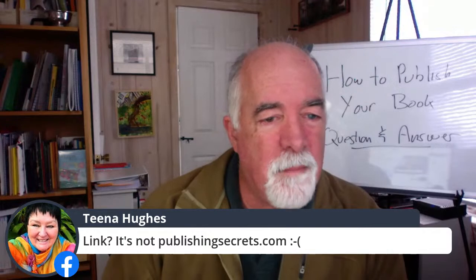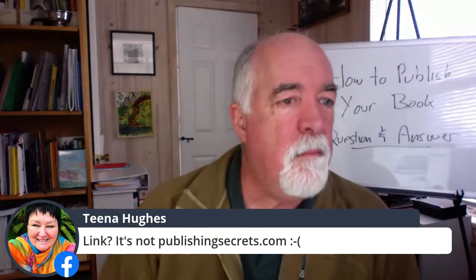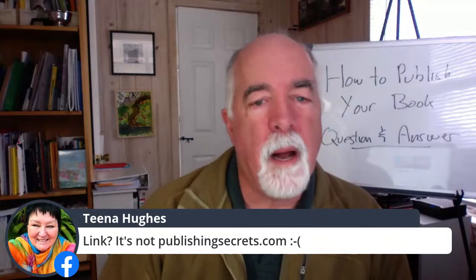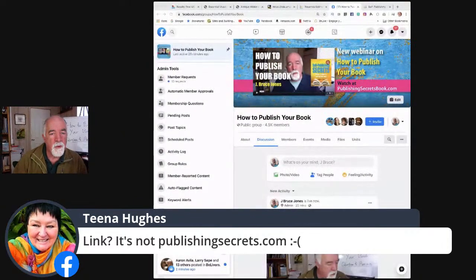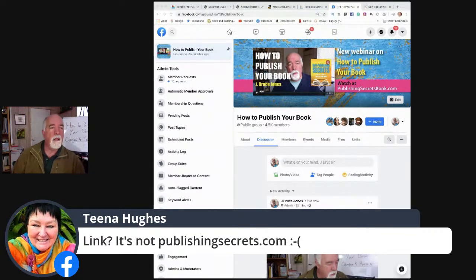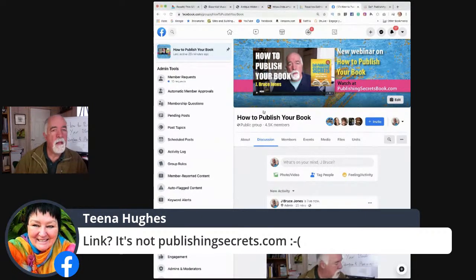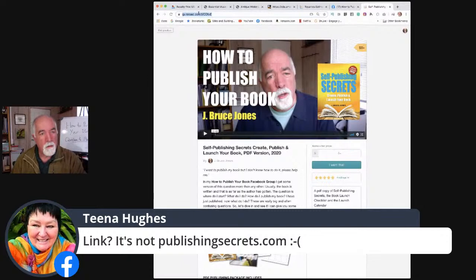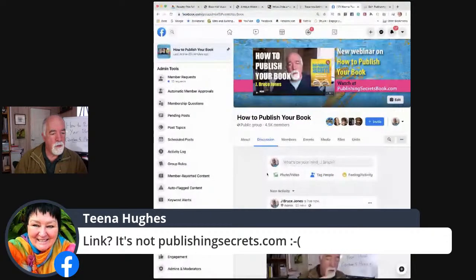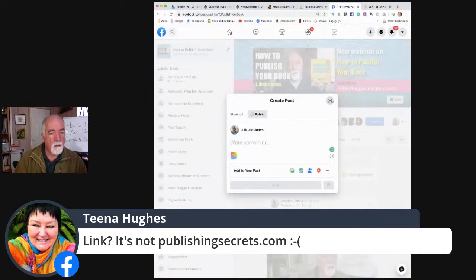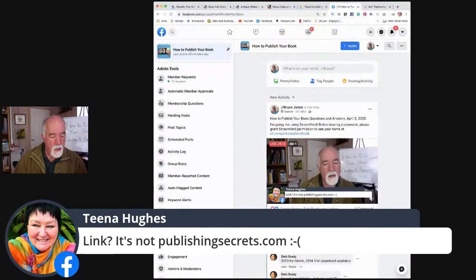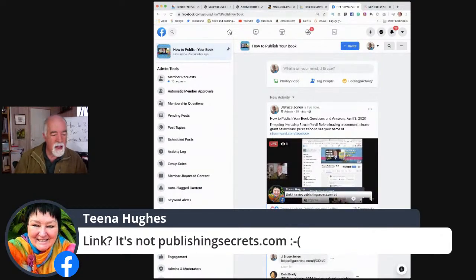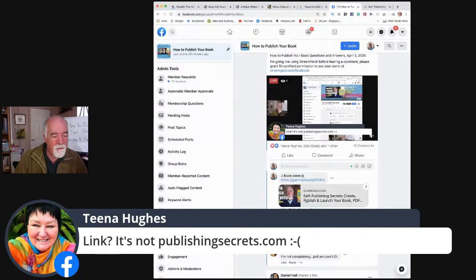The link is publishingsecretsbook.com — it's on the top of the Facebook page right here. I'll drop it in the chat. Graham from Australia is here — fantastic. We have a couple of Australian people here.